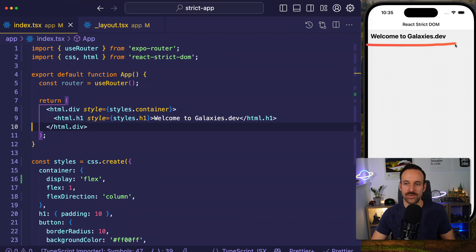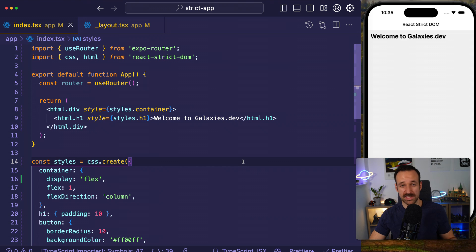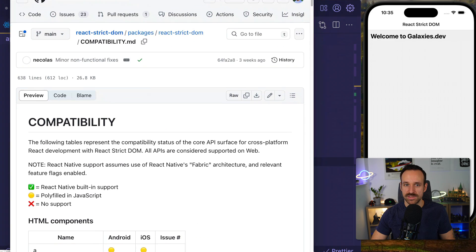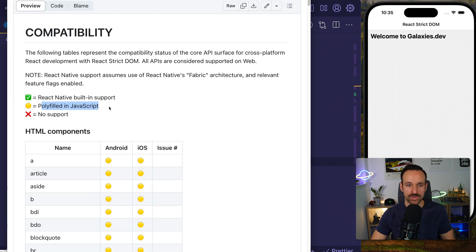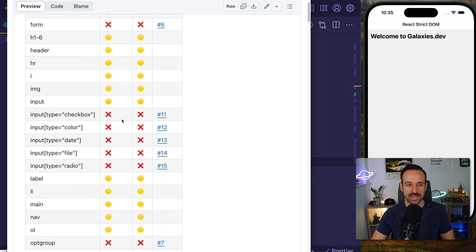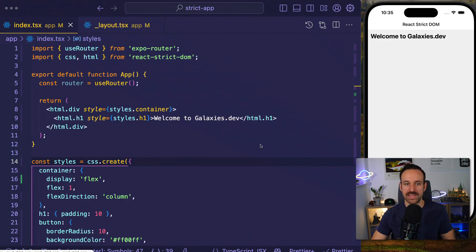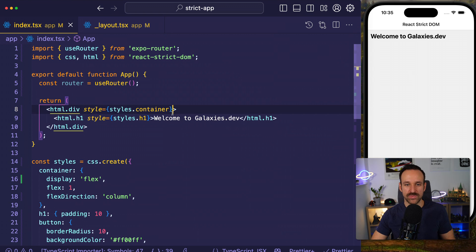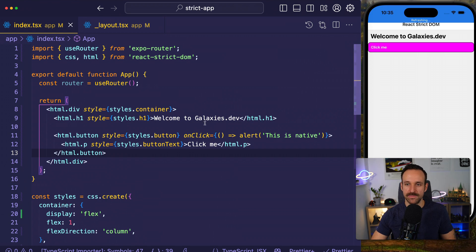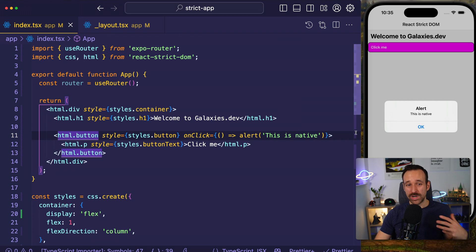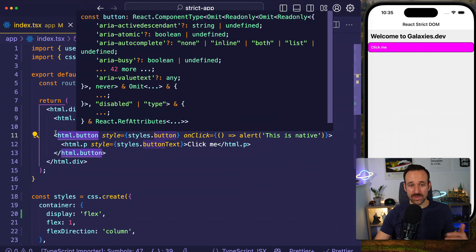Don't mind all the warnings — this is still very experimental. You can check out the compatibility table: React Native built-in support versus polyfilled. There's a lot of polyfilling here and a lot of red crosses, so there's still a lot of work to be done. But you could write your applications like this — for example, put in a button that triggers an alert. The cool thing is this is actually a native alert, so we're using HTML to write our page.